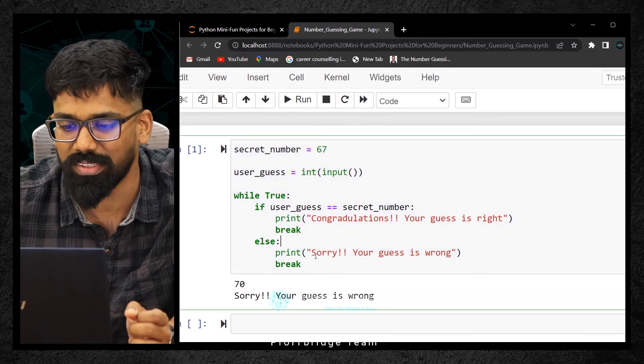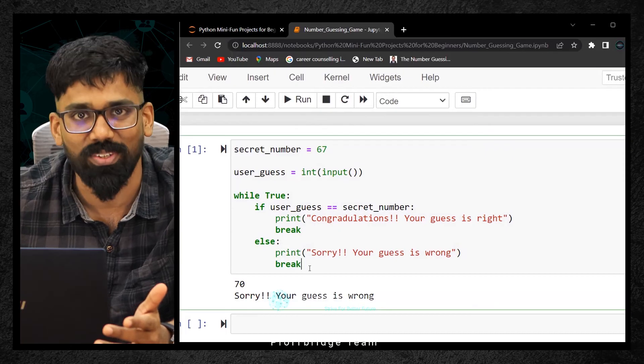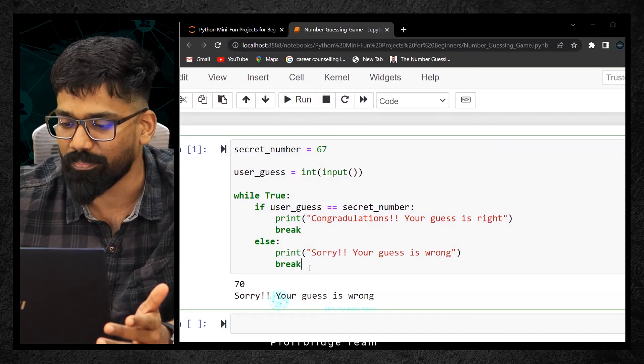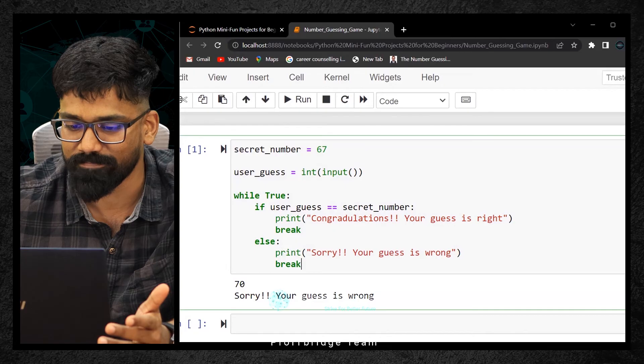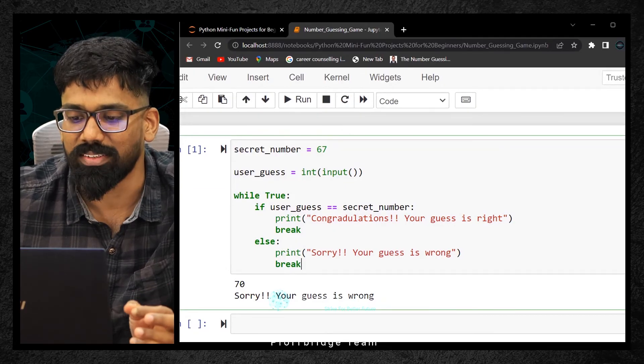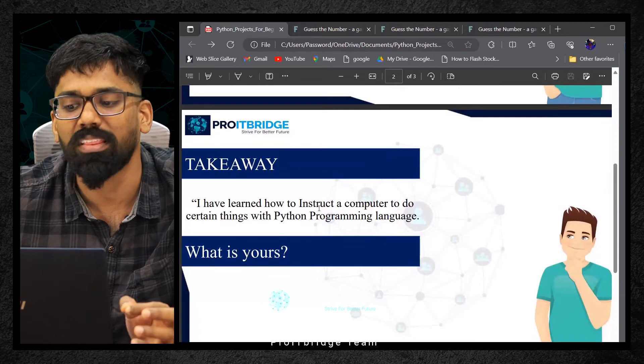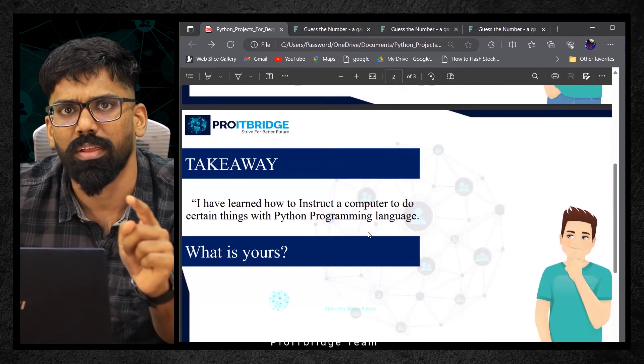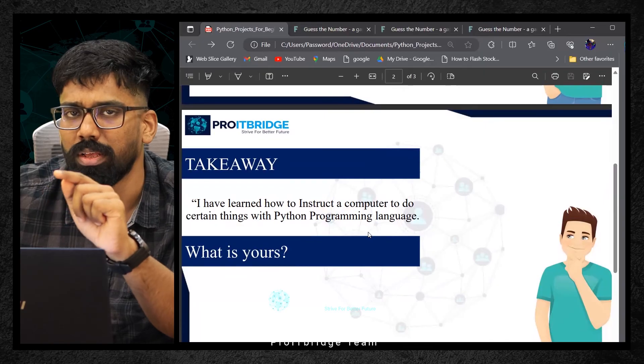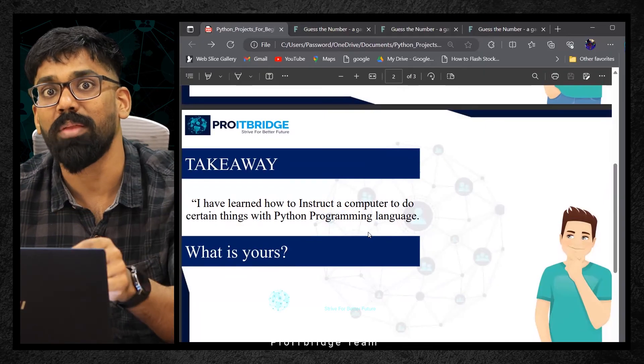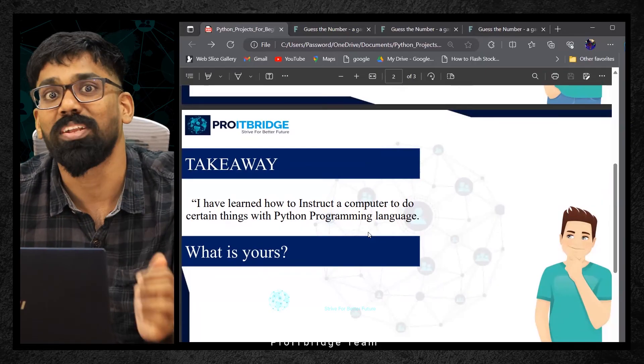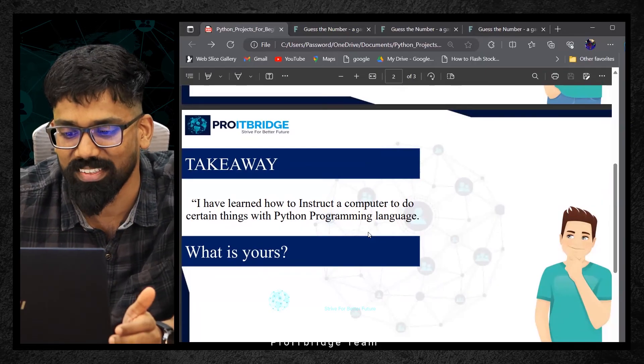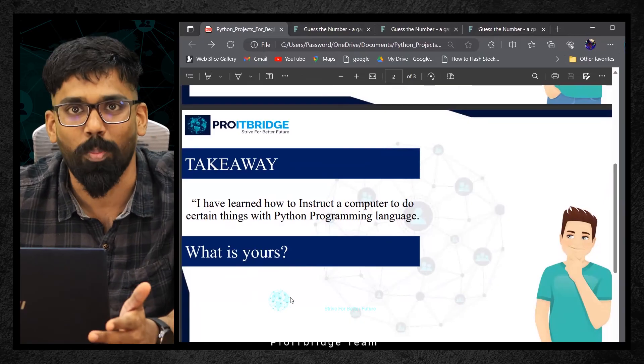I hope this video is helpful. Please put in the comments whether you are able to understand these logics or not. My takeaway from this is I have learned how to instruct a computer to do certain things with Python programming knowledge. Instructing the computer, if user enters this, do that. How we are training a child, in a similar way I'm training my computer. That's my learning point. What is your learning point? I just left it blank. Please put your learning points in the comments section.